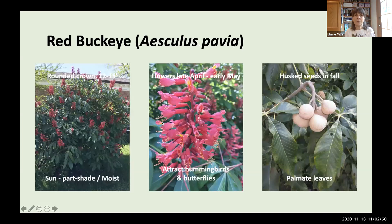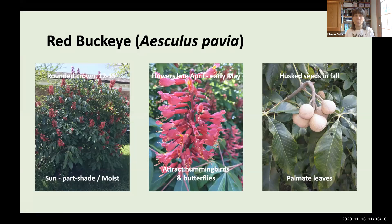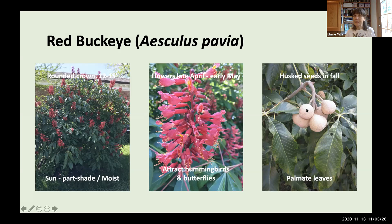Red Buckeye, Aesculus pavia, has a rounded crown and ranges between shrub and tree height at 12 to 15 feet. It grows in sun to part shade in moist soil. It has attractive spires of bright flowers from late April to early May, attracting hummingbirds, butterflies, and other insects. In fall it develops interesting husked seeds containing the so-called Buckeyes, and it has very interesting palmate leaves.